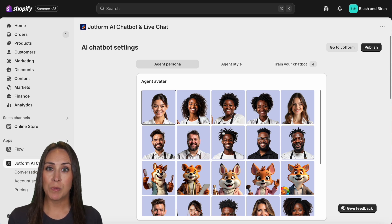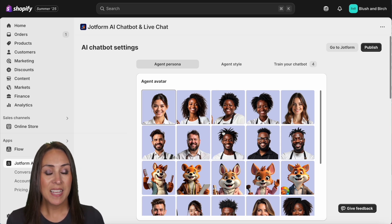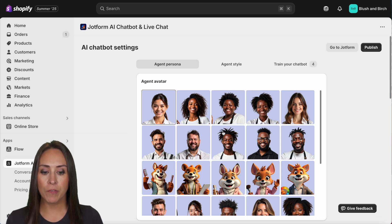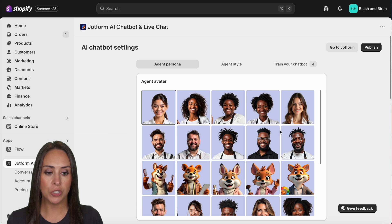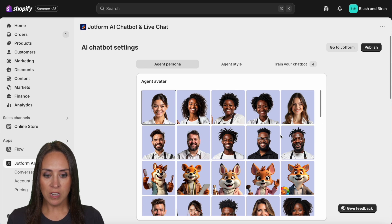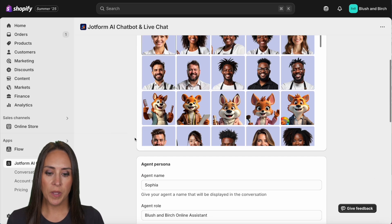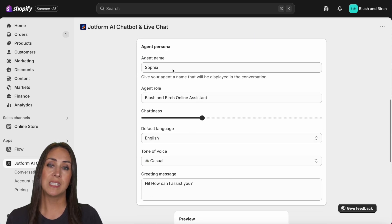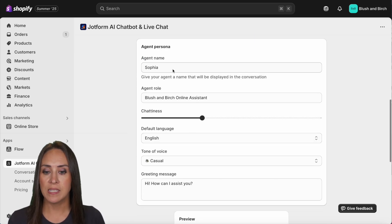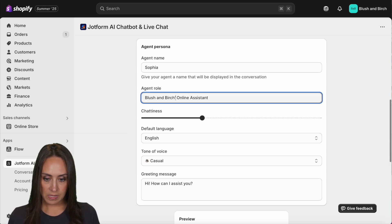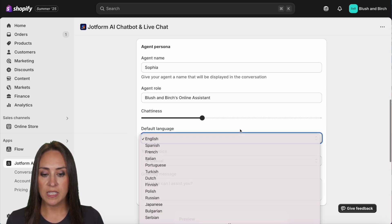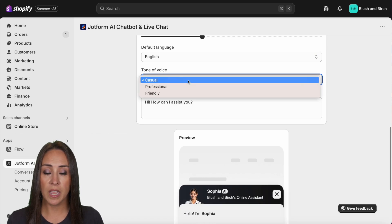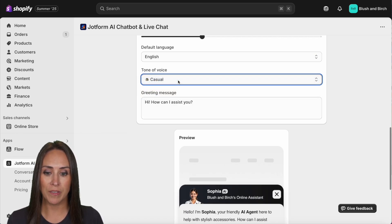If you've built an AI chatbot with JotForm before, this will look familiar. First, we choose our avatar from a long list — I'll leave it on the first one. We can change the persona's name and role; I'm going to make this Blush and Birch's online assistant. We can adjust chattiness level, default language, and tone of voice — casual, professional, or friendly. I'll leave it on casual, and we have that greeting message.